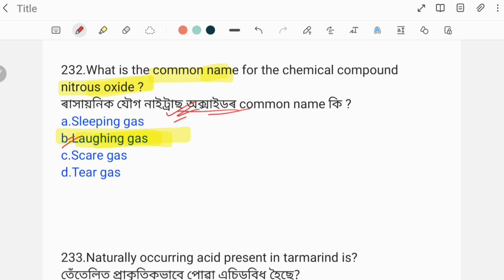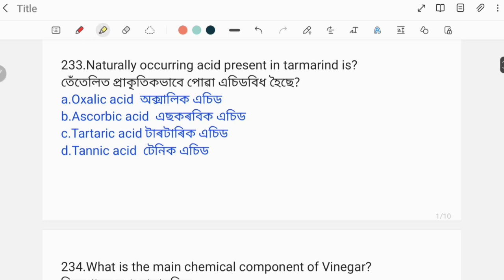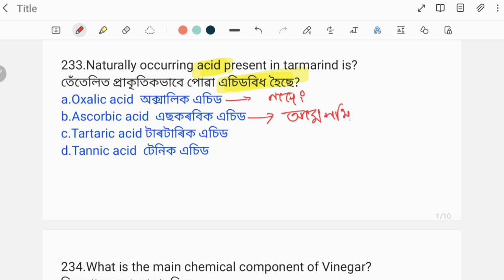Next question: The naturally occurring acid present in tamarind is? The acid name is given. Option one is oxalic acid — oxalic acid is not found in tamarind. Option two is ascorbic acid — ascorbic acid is found in citrus fruits. The correct answer is option three: tartaric acid. Tartaric acid is found in tamarind.